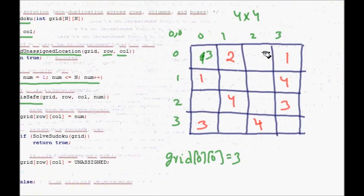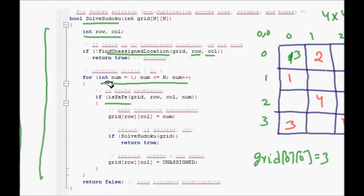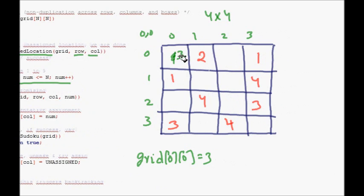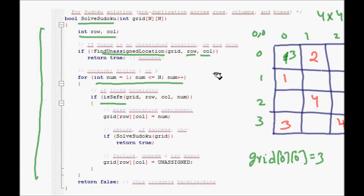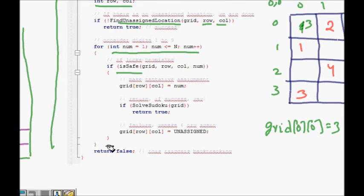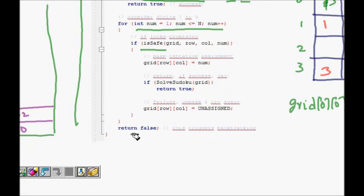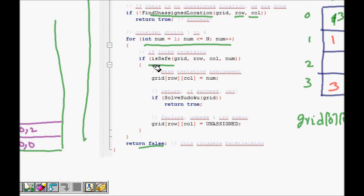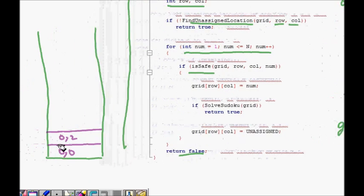At (0, 2), we again try all numbers from one to four. Number 1 is not safe — it's in the row. Number 2 is not safe — also in the row. Number 3 is not safe — in the row. Number 4 is not safe — it's in the box. All possibilities are exhausted, so the function returns false, indicating a dead end.